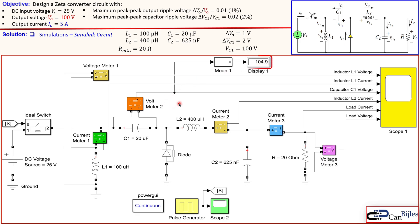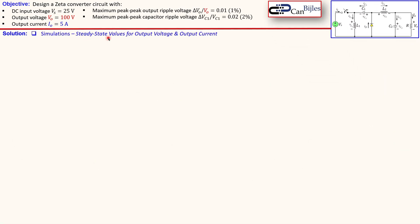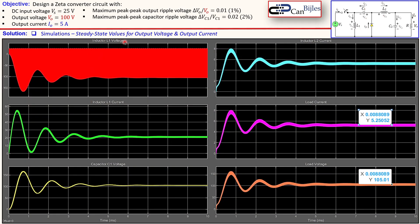Now let's look at the waveforms: the steady-state values of the output voltage and output current IO and VO, along with plots for inductor voltage L1, inductor current L1, capacitor voltage C1, and inductor current L2. The load current shown in pink is 5.25 amps — 0.25 amps larger than expected considering the average value — and the load voltage shown in orange is 105 volts, also 5 volts larger. So we need to do something about that.